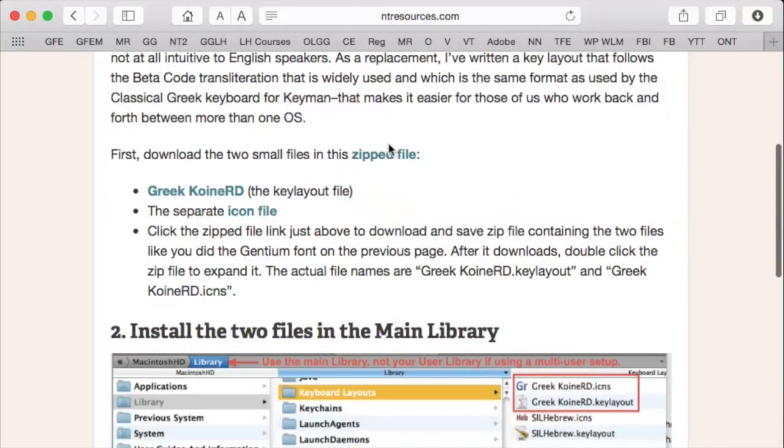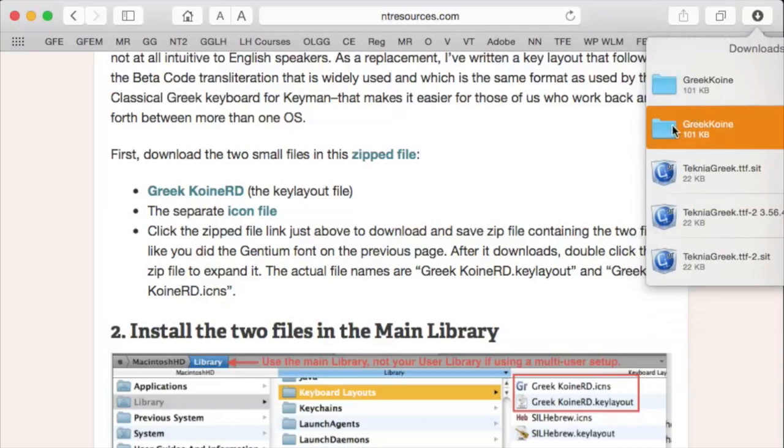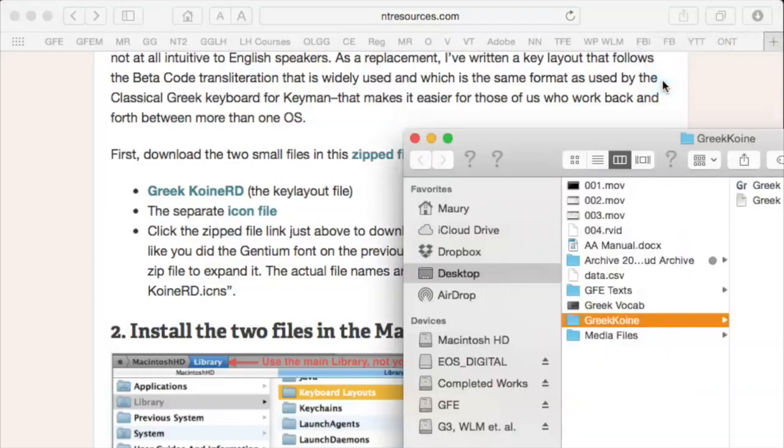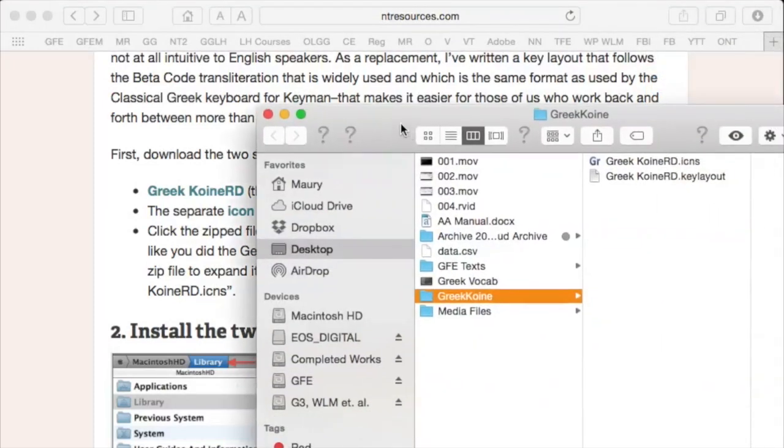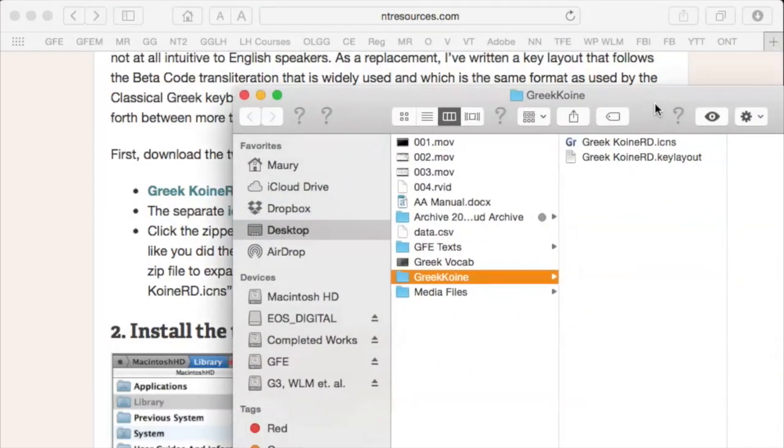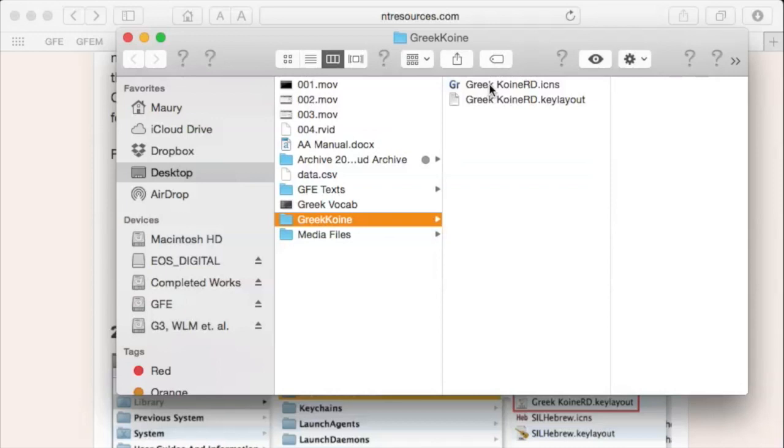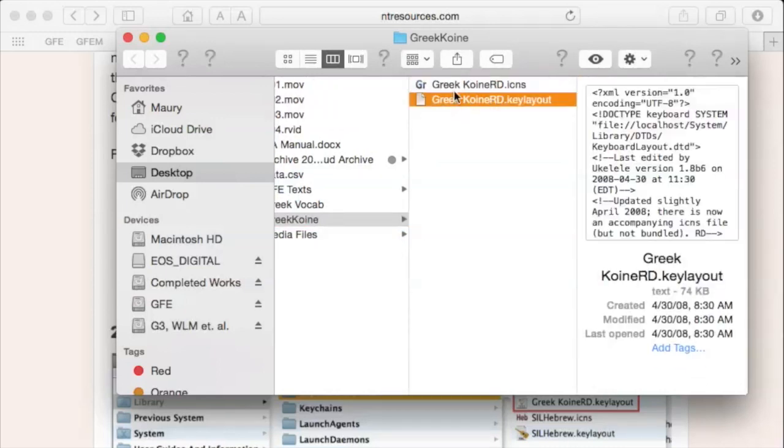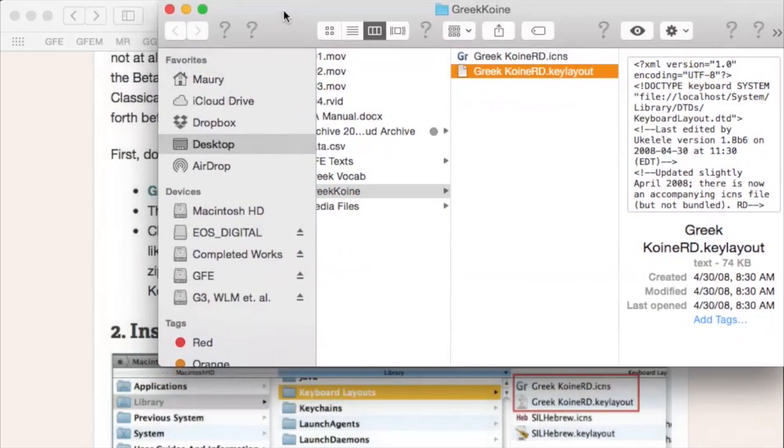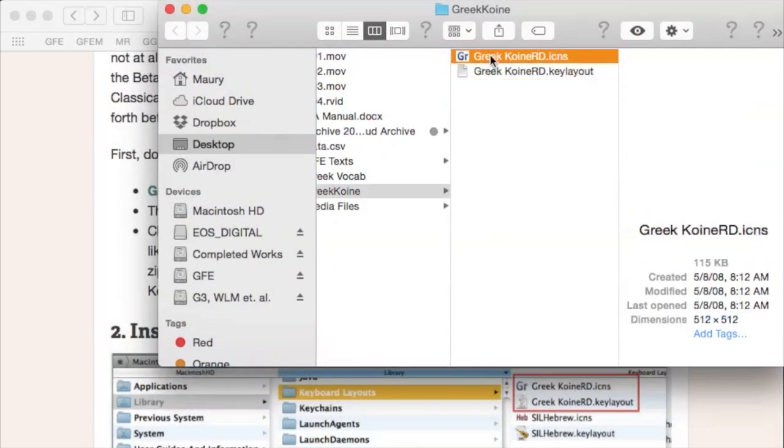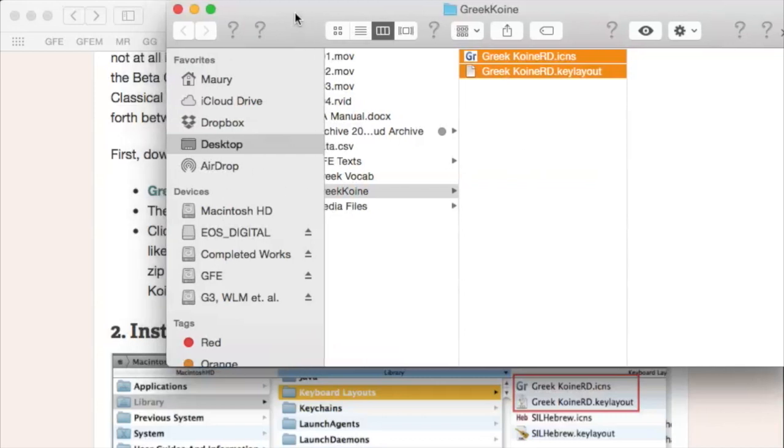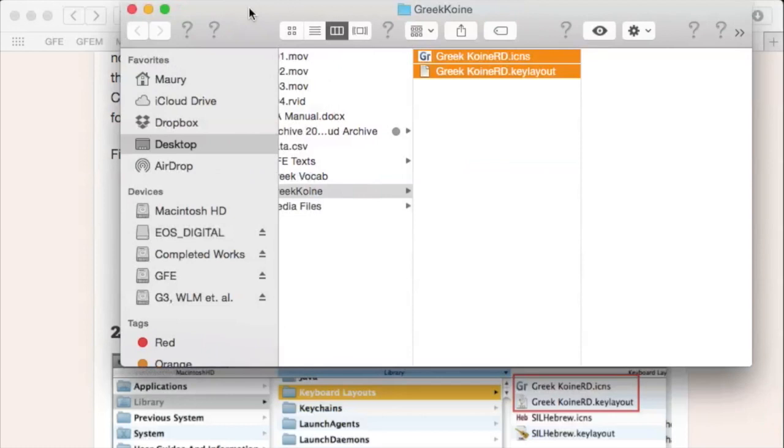And to do that, you just download the zipped file here. You open it up, and you'll see here that it gives you two files. Now, the trick is that you have to get these two files into the right folder. These are files that tells your computer, here's a new keyboard. So, you have to get them in the right folder.